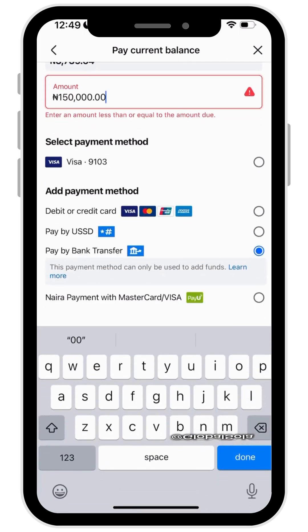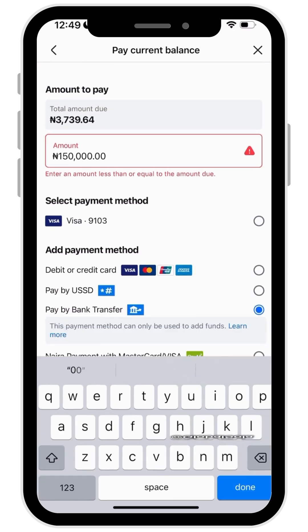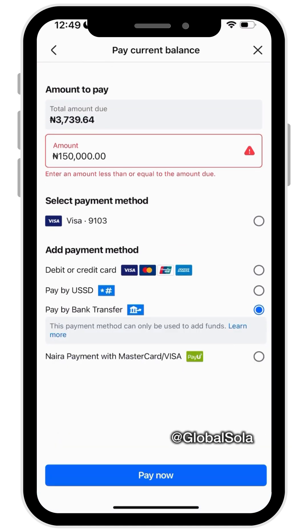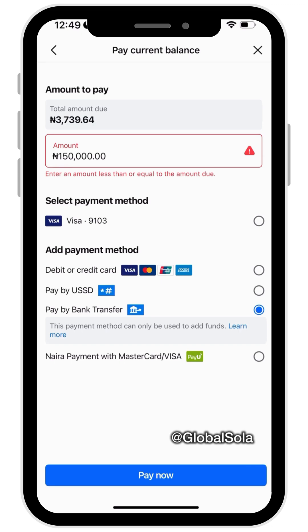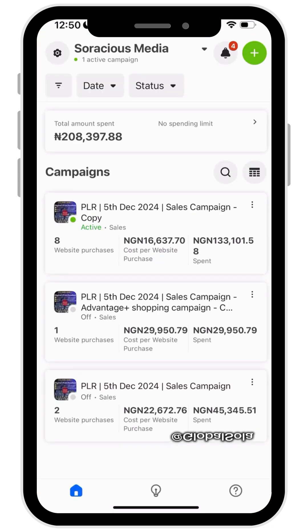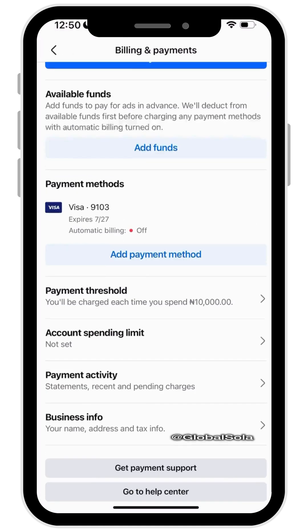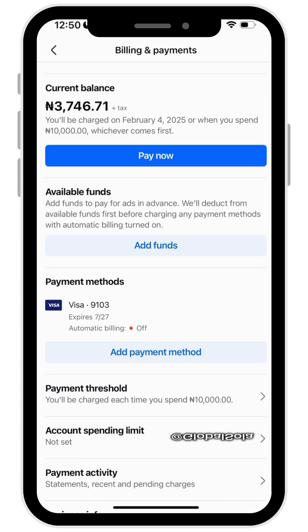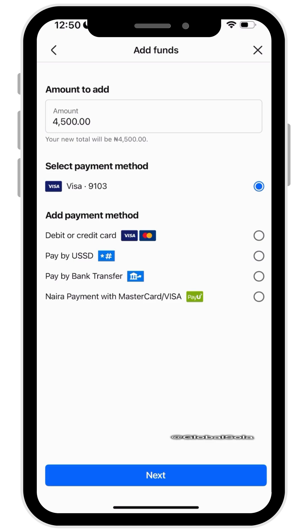It's saying to enter an amount less than or equal to the amount due. What I actually want to do is add money, not just pay that amount. So let me cancel it, go back to Billing, and click Add Fund — that's what I want to do, not Pay Now. Hopefully this will work now.